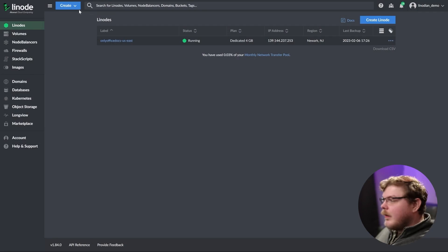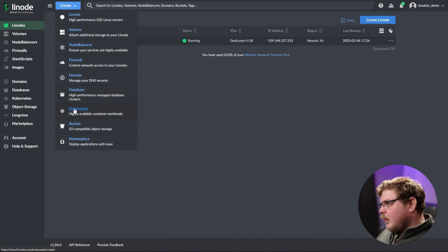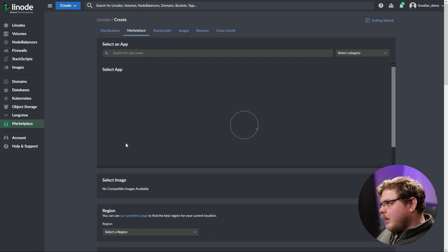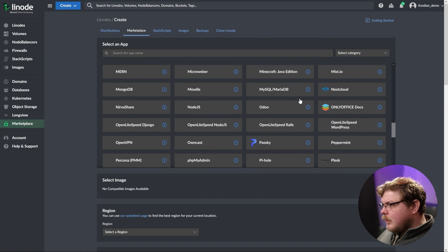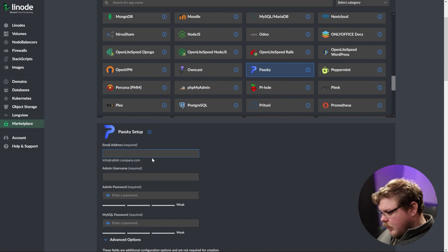Now that you have your account set up, let's go into the cloud manager. We're going to go up here to create, go down here to marketplace, scroll down to Passkey, and select Passkey.